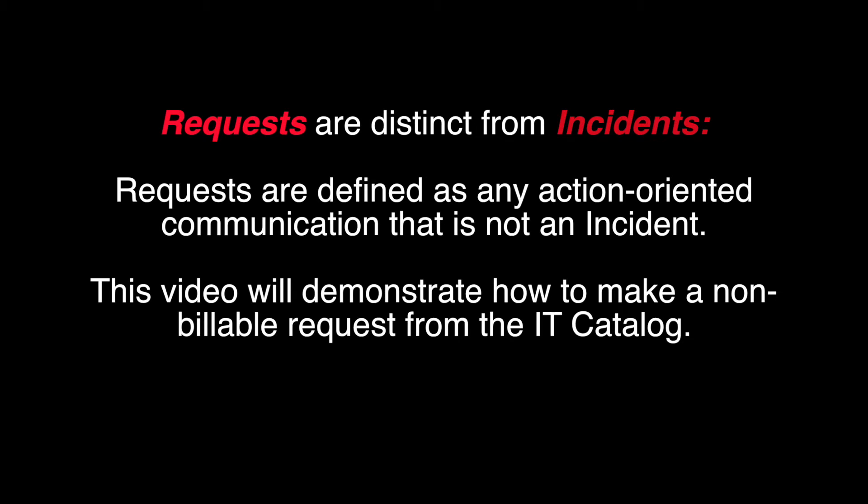A manager might request a new laptop for one of his or her new hires, or an end user might create an incident to report Wi-Fi failure.